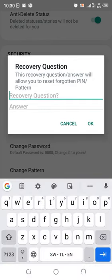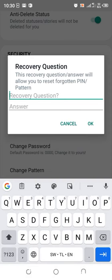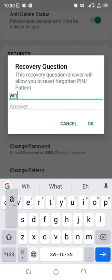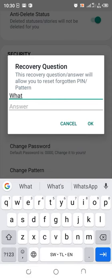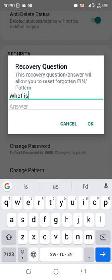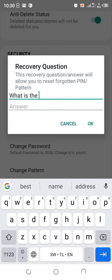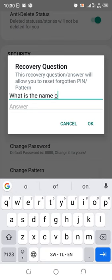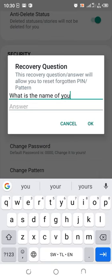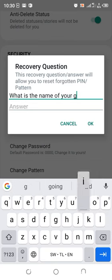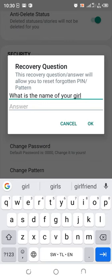You can set any recovery question. In my case, I input 'What is the name of your girlfriend?' as the question.